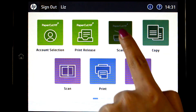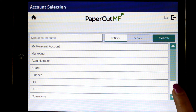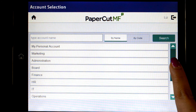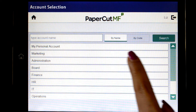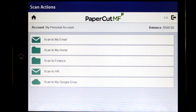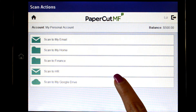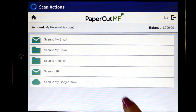PaperCardMF's integrated scanning allows documents to be sent to secure network locations, authorised email accounts, and personal or shared scan-to-cloud storage solutions like Dropbox, Google Drive, or OneDrive. Administrators can configure access for individuals and groups so that users can easily choose where their documents will be sent.